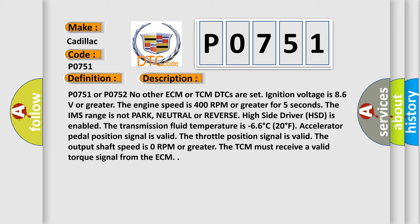The output shaft speed is 0 RPM or greater. The TCM must receive a valid torque signal from the ECM.